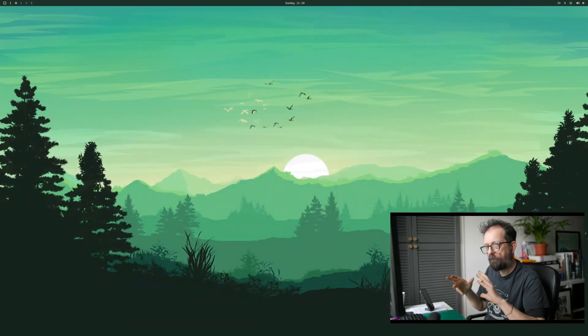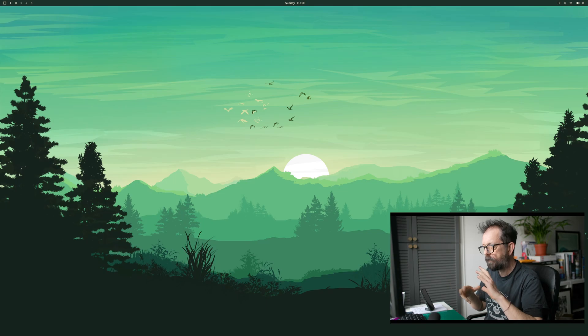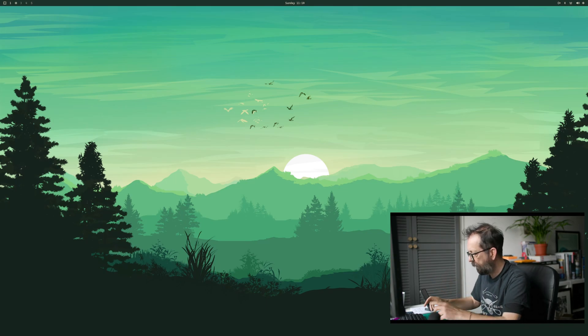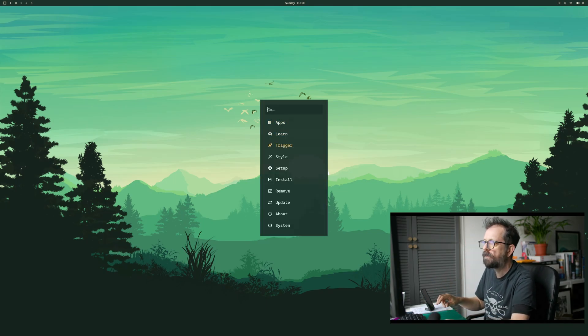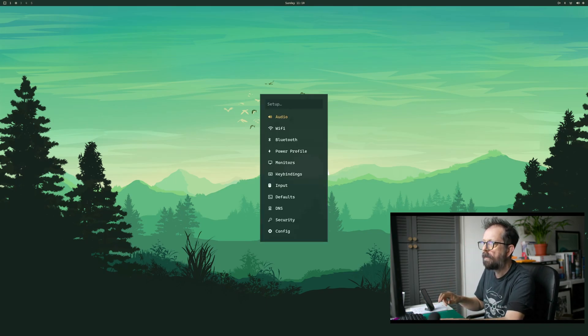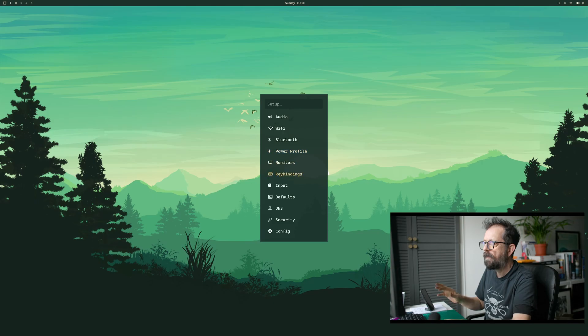If you want to change the timings of how quick it appears, it's in here as well in setup config.